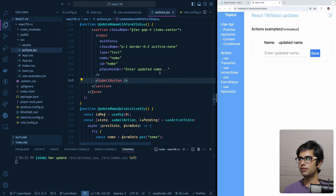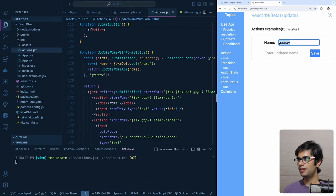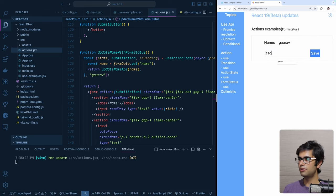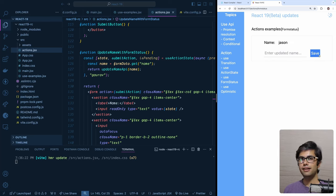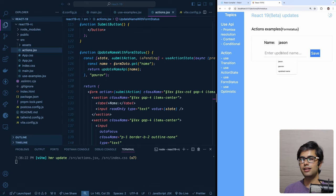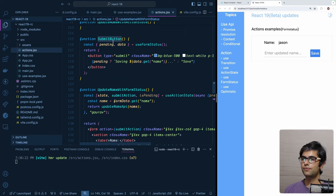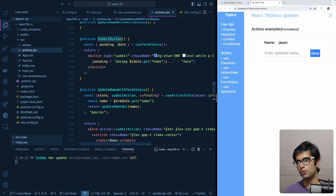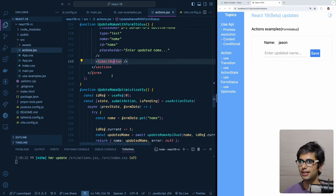We replace the plain button with our SubmitButton component inside the form. After saving, we can see: when the action is pending it shows 'saving the updated name' in the button, and once the action completes it replaces the name and clears the input. You can create reusable components this way that read the parent form's state — another very handy hook.